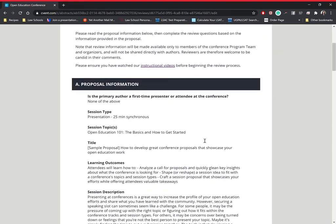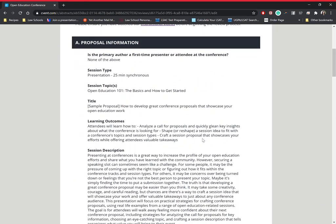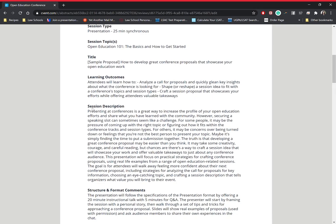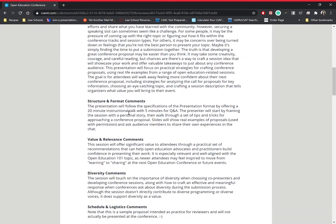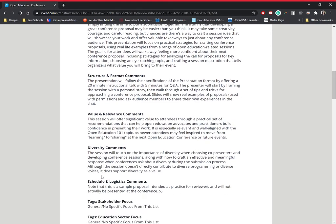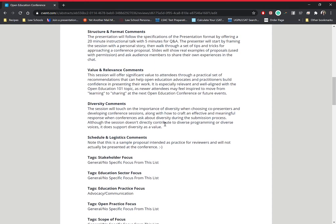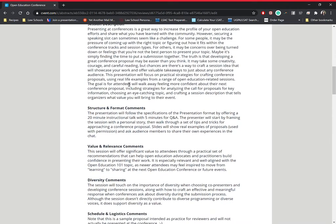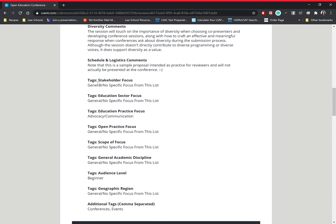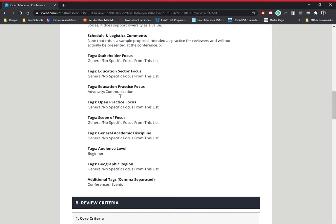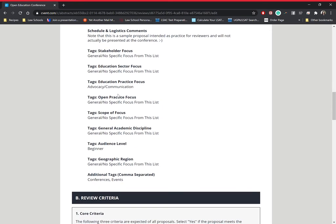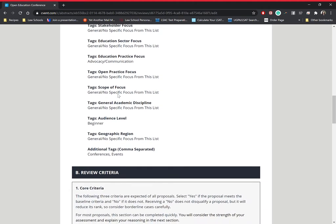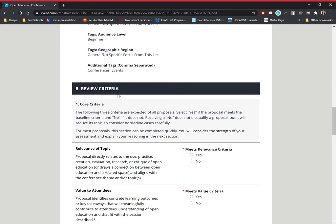Okay, so start at the top. The proposal information is just all of the information that the author has inputted for the proposal. This will go through session type, topic, titles, learning outcomes, session description, structure, comments, format, value, relevance, diversity, schedule, and logistics. All of these are inputted by the author and will require you to read them. The tags are not very important. You can skim through them, but they more so help us categorize and see what people are going to be interested in.